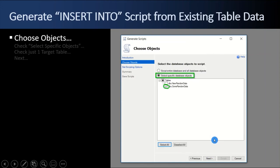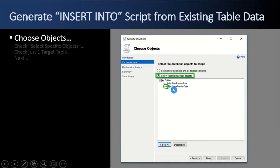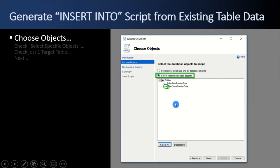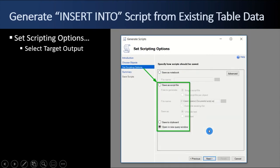And then you select the specific database objects. Here is where you select the tables, some random data. And I'm going to actually script out some random data and populate it into new random data. But often you'll have many, many tables and you pick the one that you want to script out the data for and select it. And then you click next.